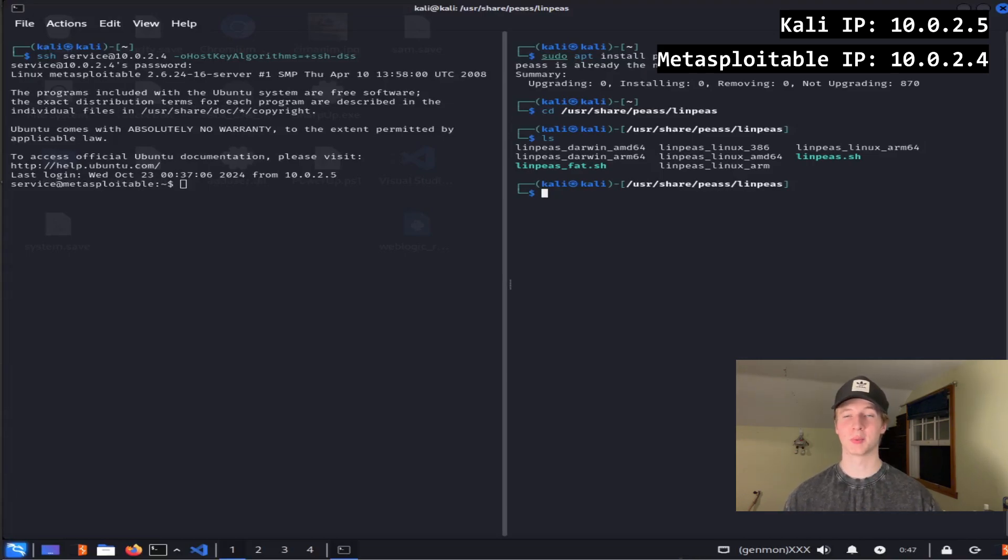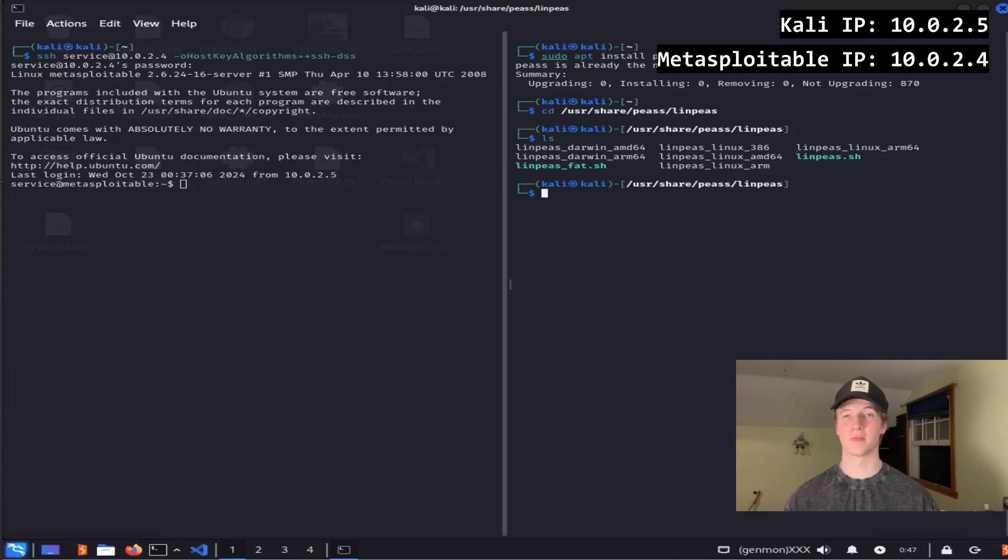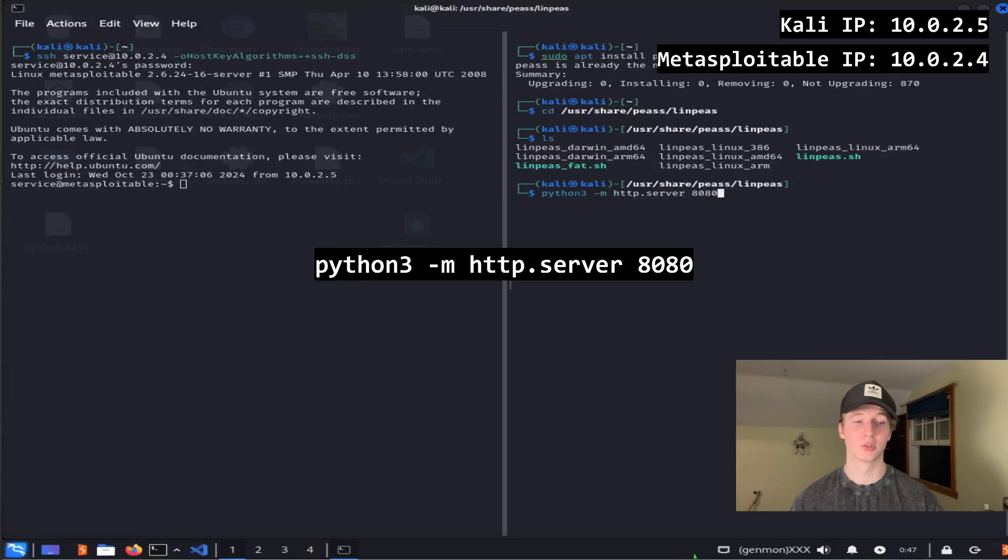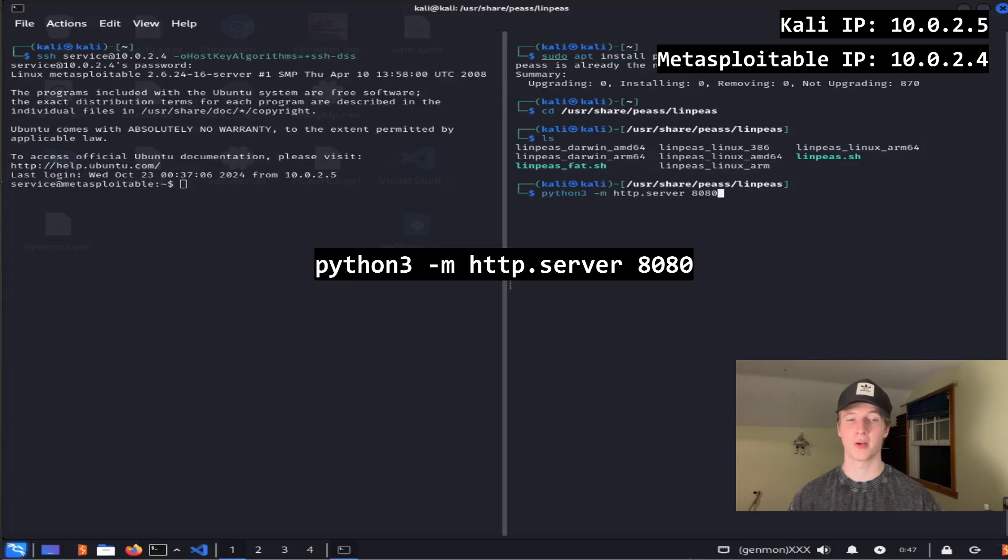One of the easiest ways to do that is by setting up an HTTP server on our Kali machine and downloading the script from the victim server. So on our Kali box, we'll go to the linps directory and run python3 -m http.server 8080.